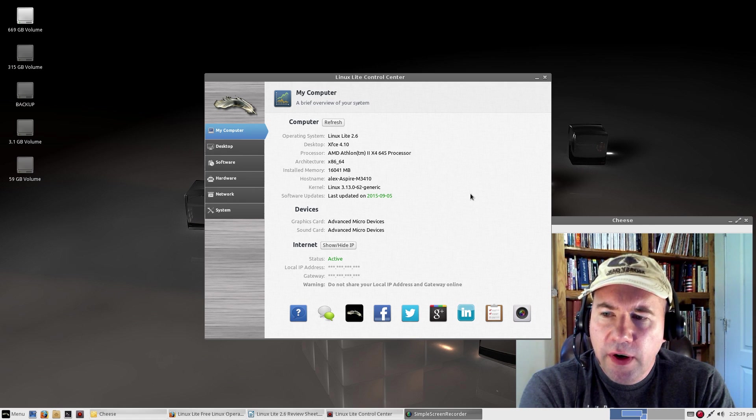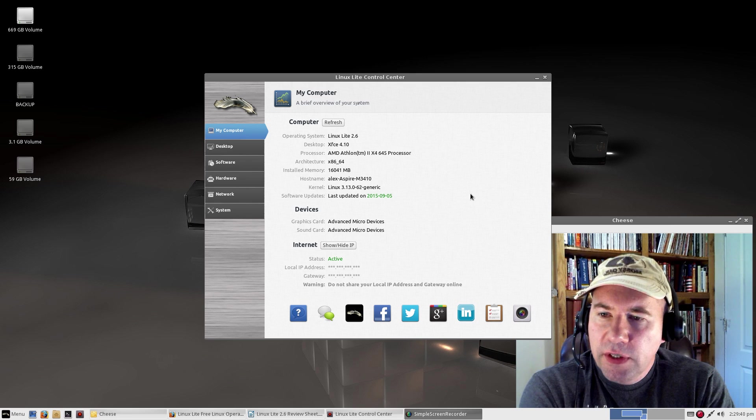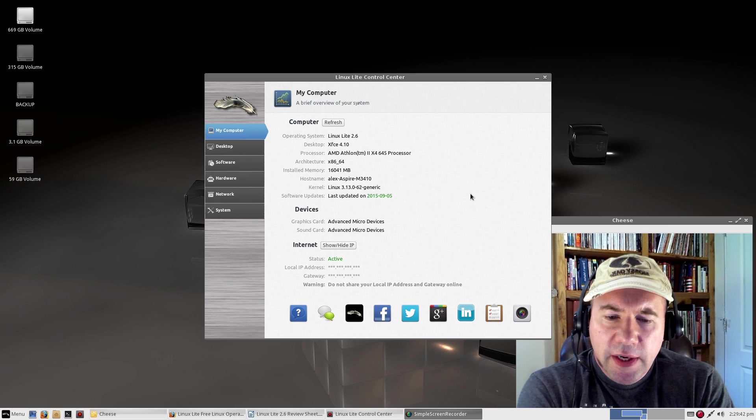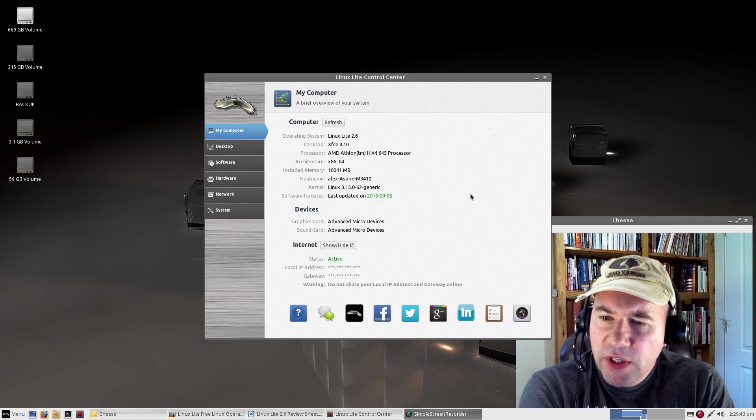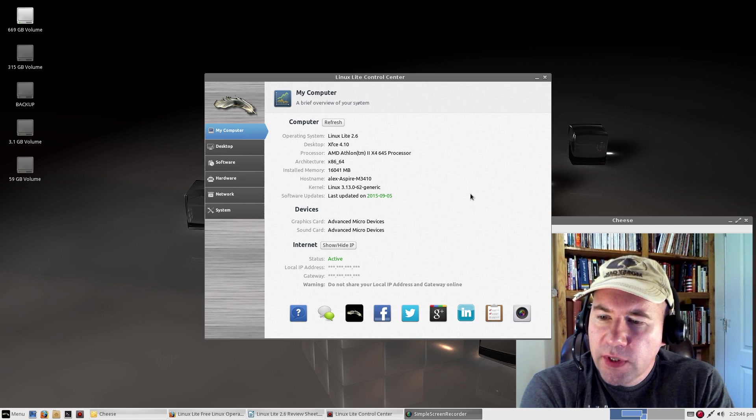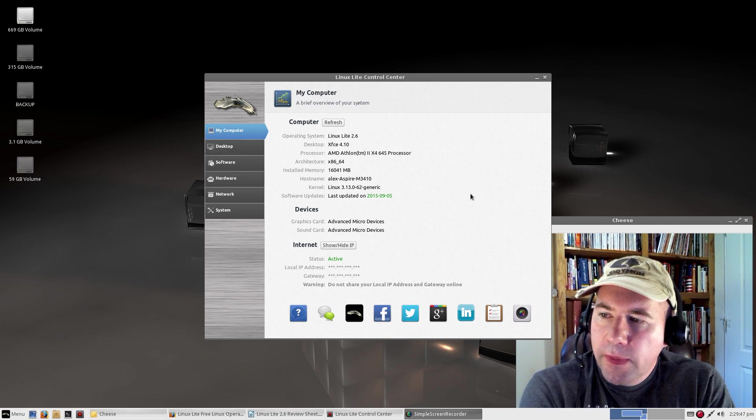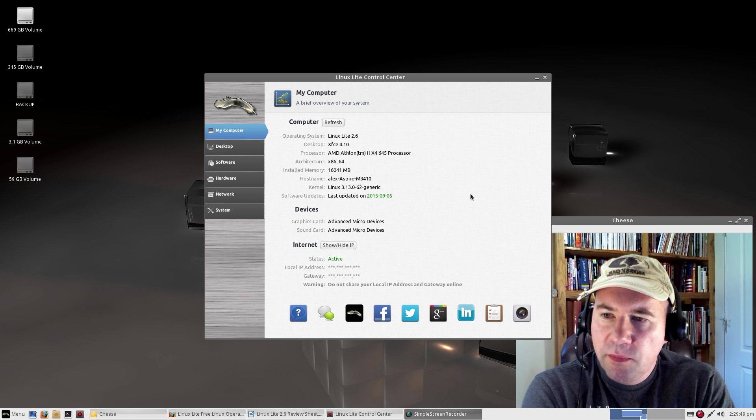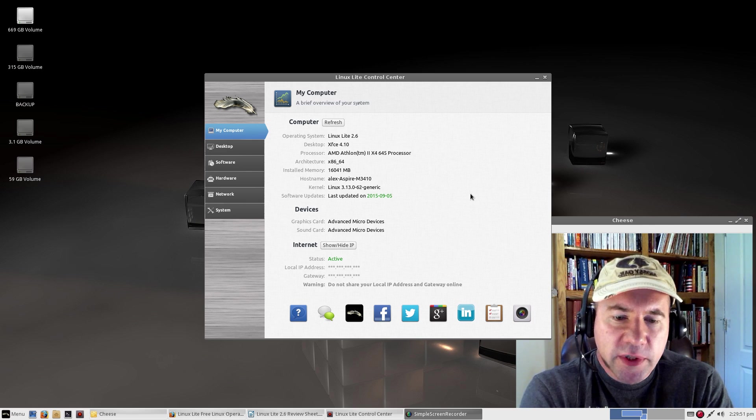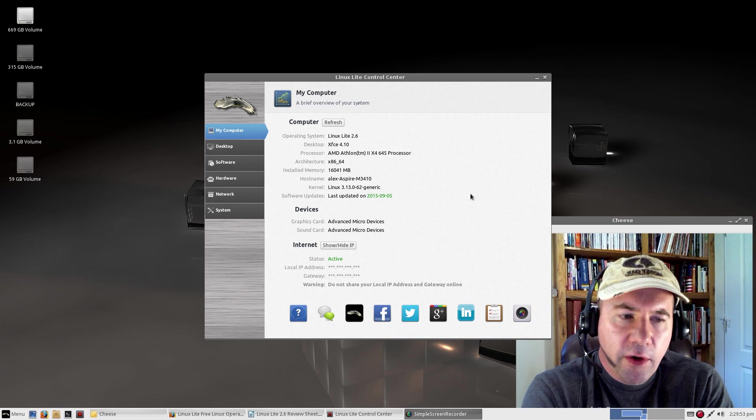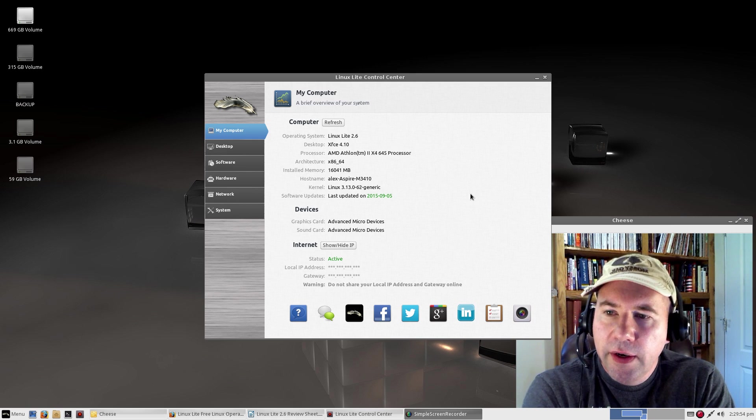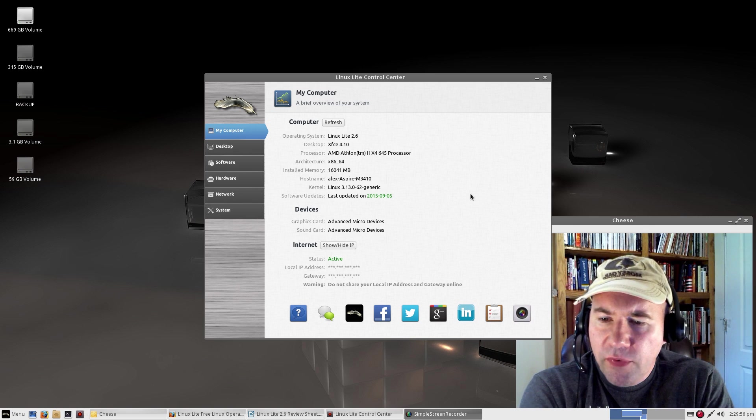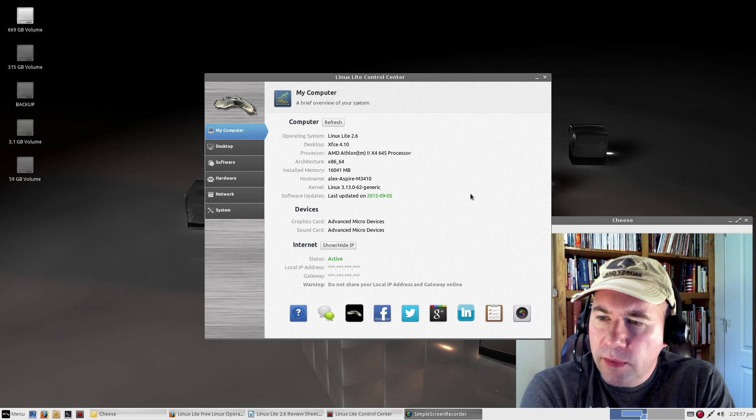As far as any issues or problems, really didn't run into any problems. All my hardware was detected without any problem. Was able to connect to my printer, no problem. All that went fine. The install went fine. No problems there.